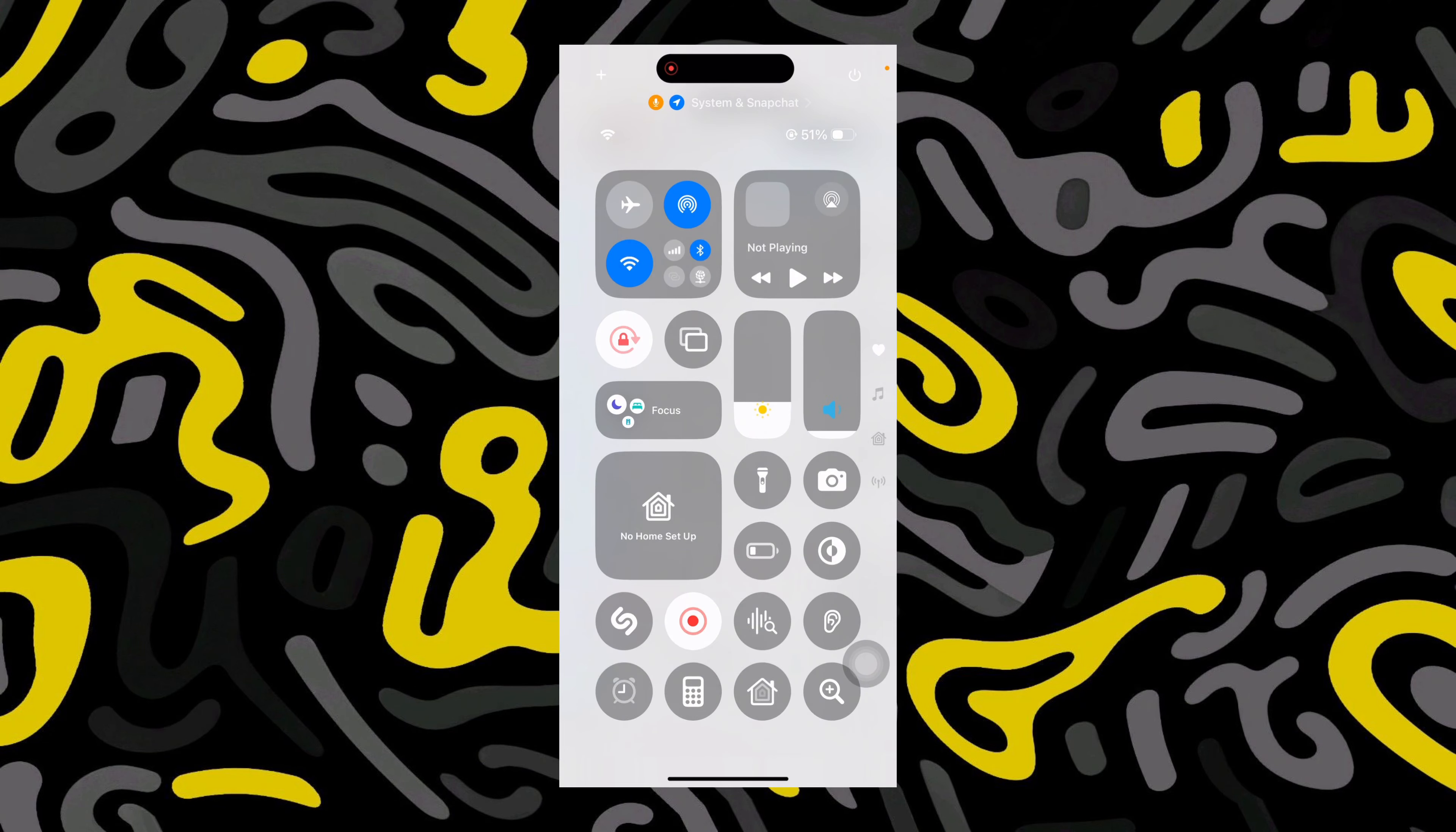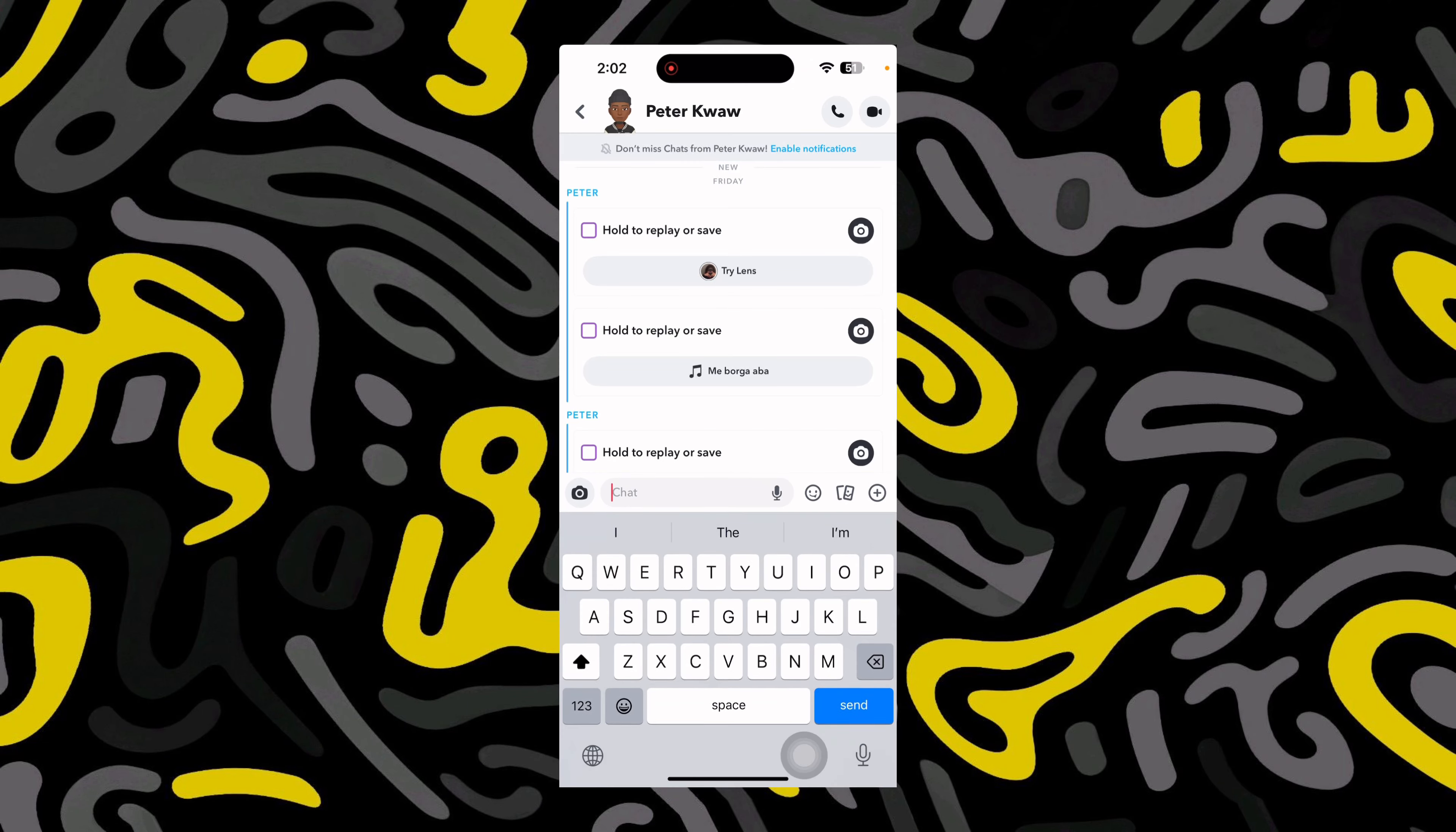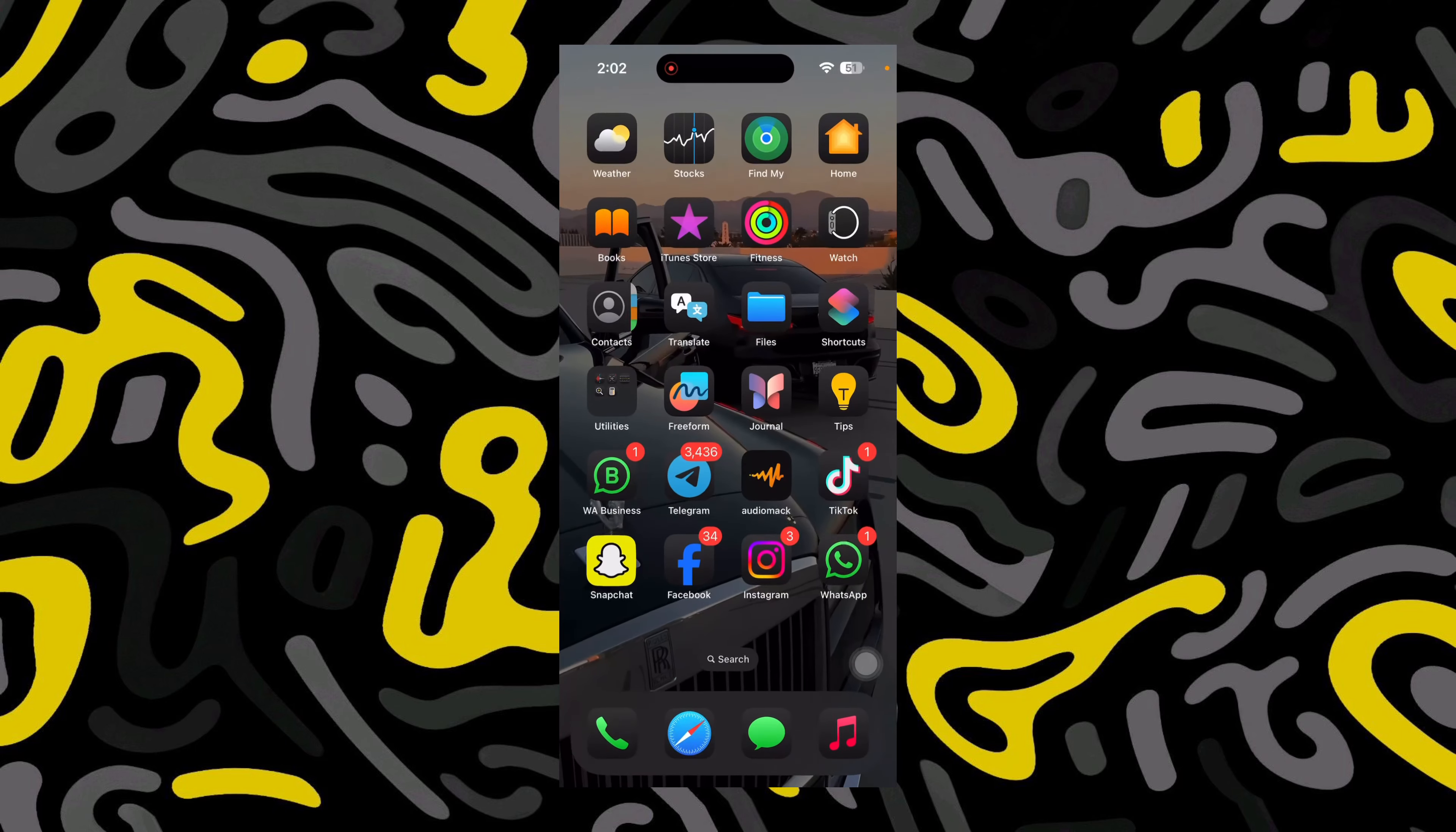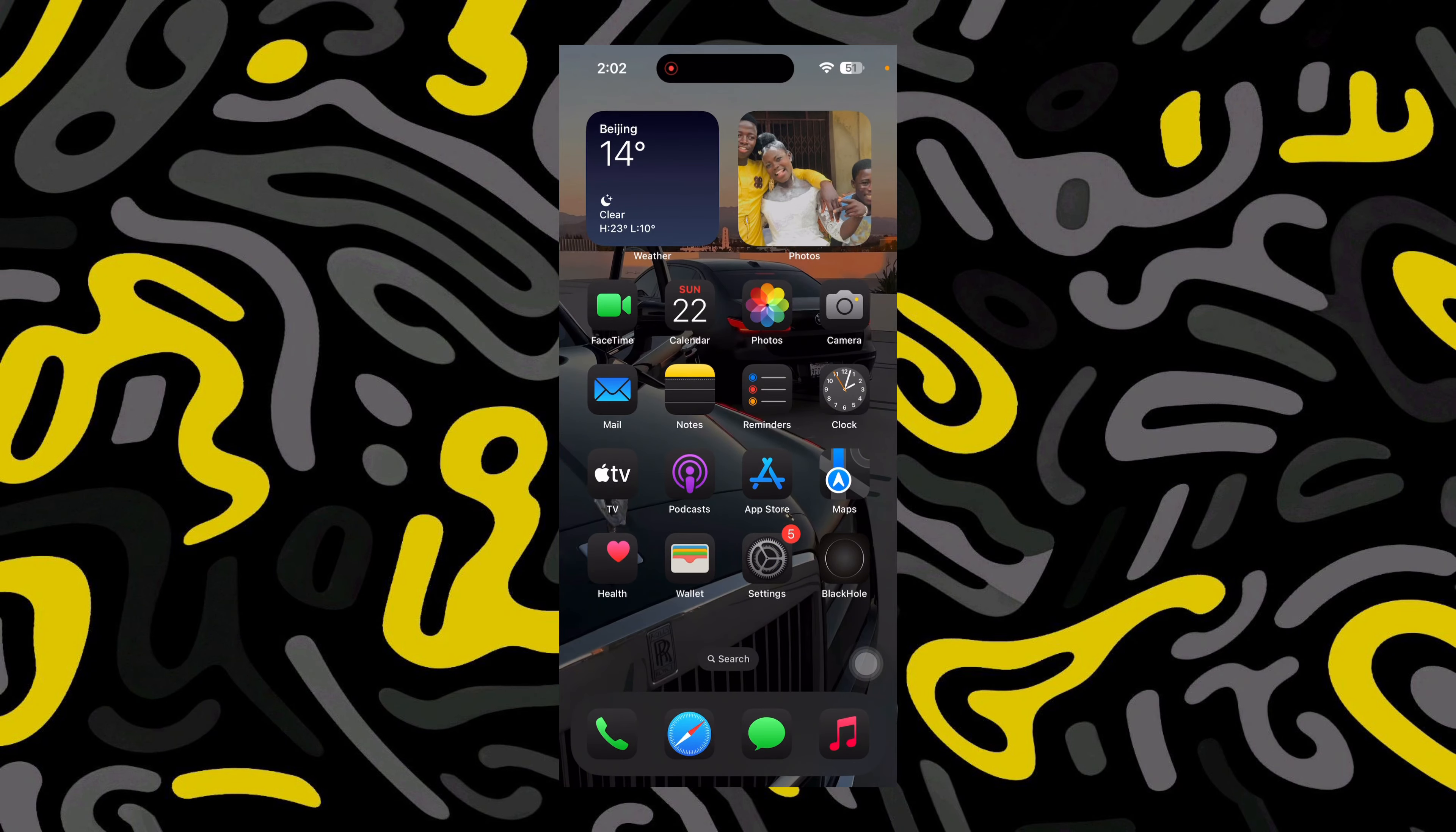Just do a screen recording for a few seconds. After the screen recording, go ahead and save the video. When you save the video, it's going to be in your gallery or your photos.